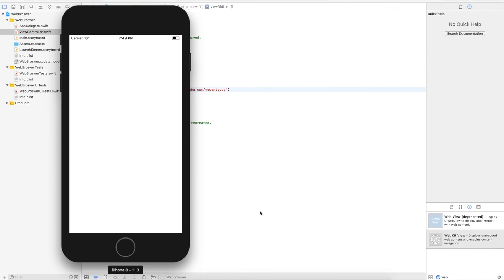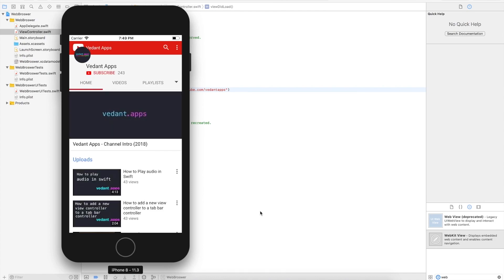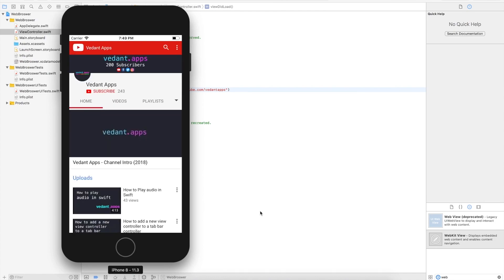Now the app is loading up, and here we go. It has officially loaded our website.